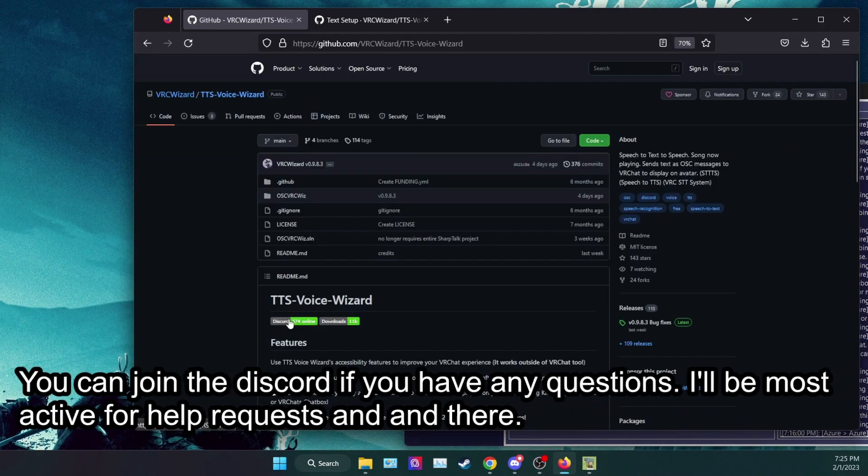You can join the Discord if you have any questions. I'll be most active for help requests in there.